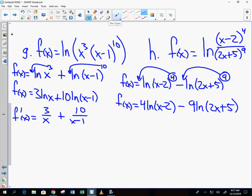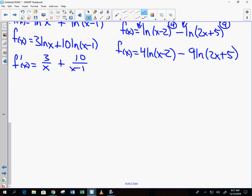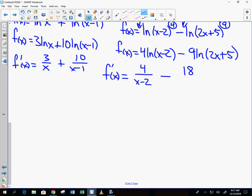f prime of x: the derivative of the inside of x minus 2 is 1, times the outside exponent 4, over x minus 2. Minus: derivative of the inside of 2x plus 5 is 2, times the outside exponent 9, giving 18 over 2x plus 5. That is it.